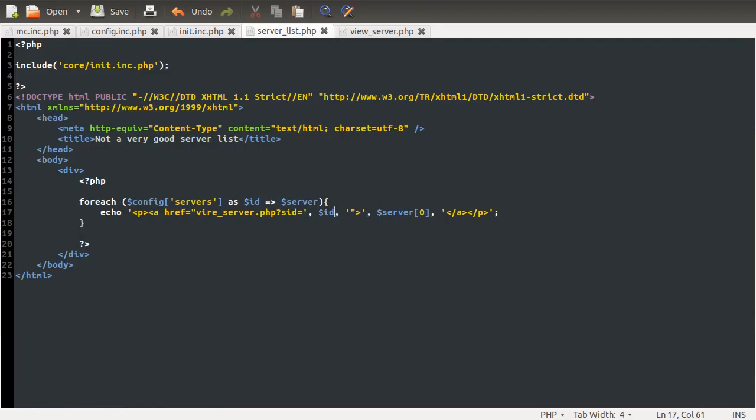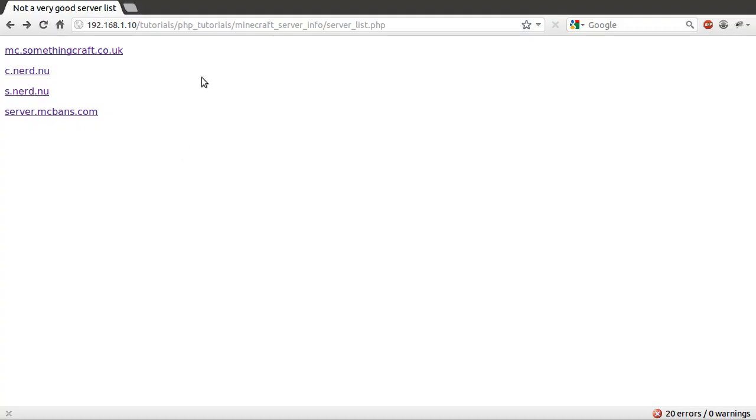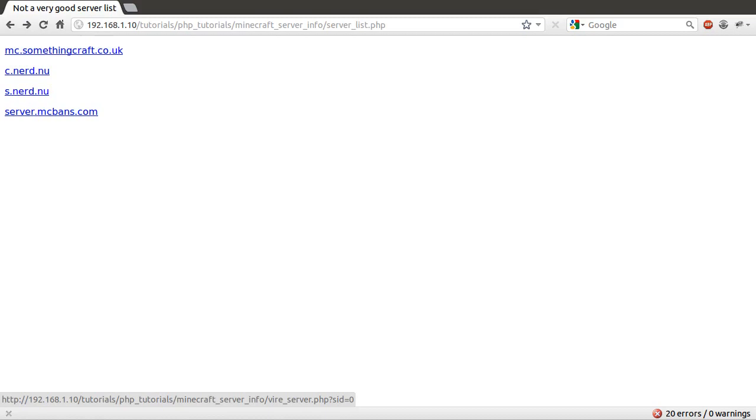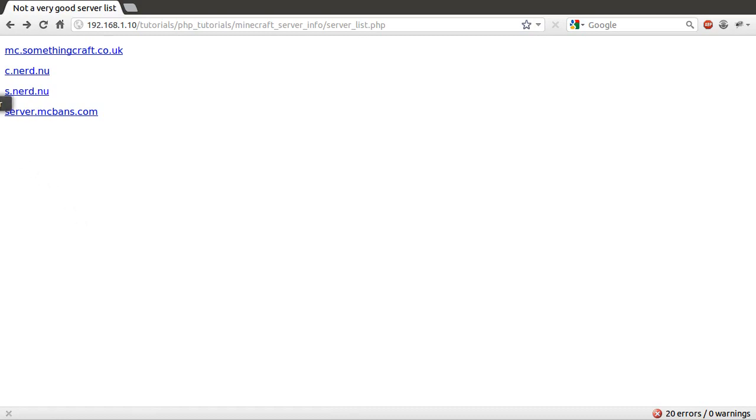So if we just go back to the browser again, and hit reload again, if I just hover over these links, you can see at the bottom of my browser window it says, view spelt wrong, we'll correct that in a moment. Server.php, question mark, SID equals 0, if I go to this one, SID equals 1, 2, 3. So that's basically worked.